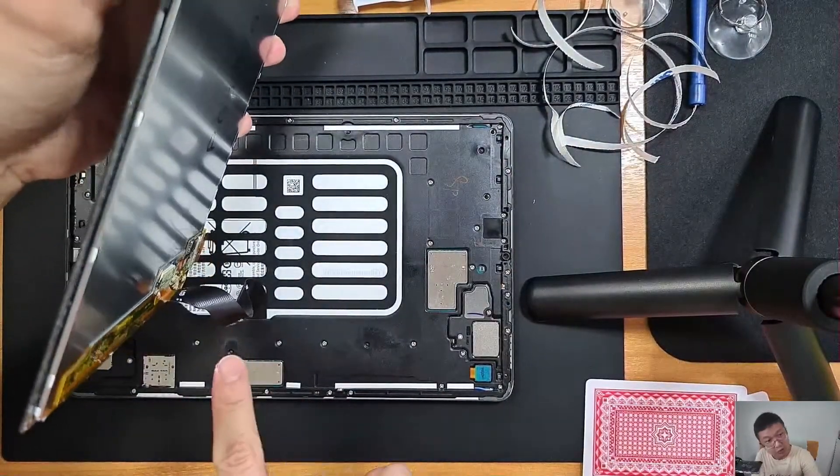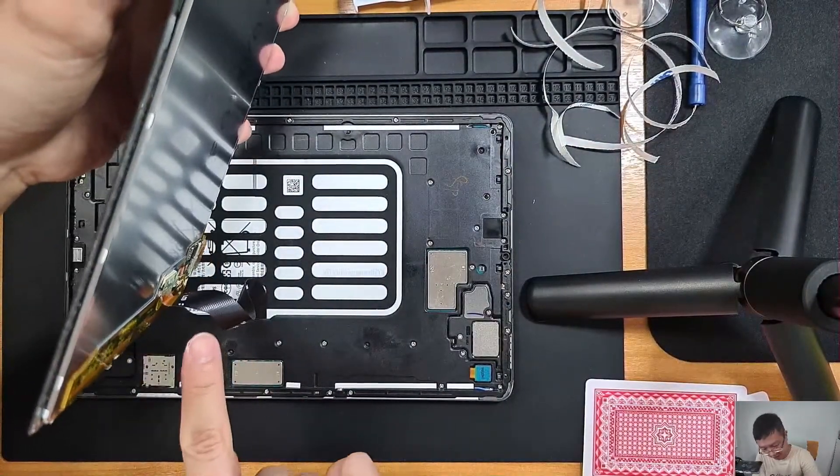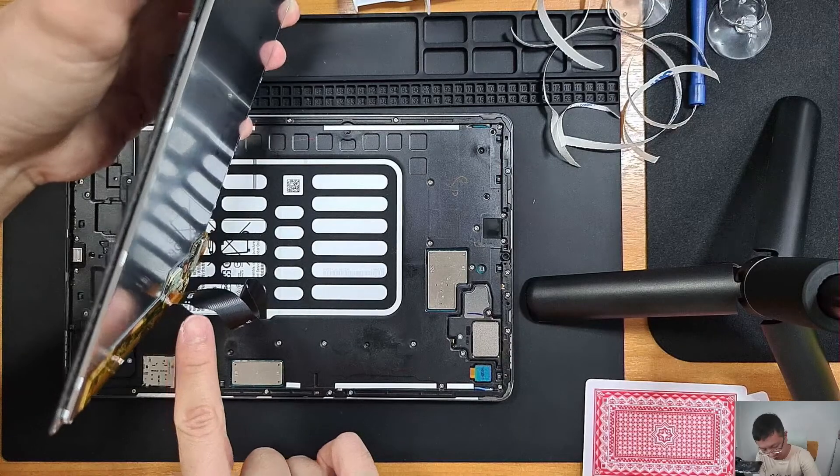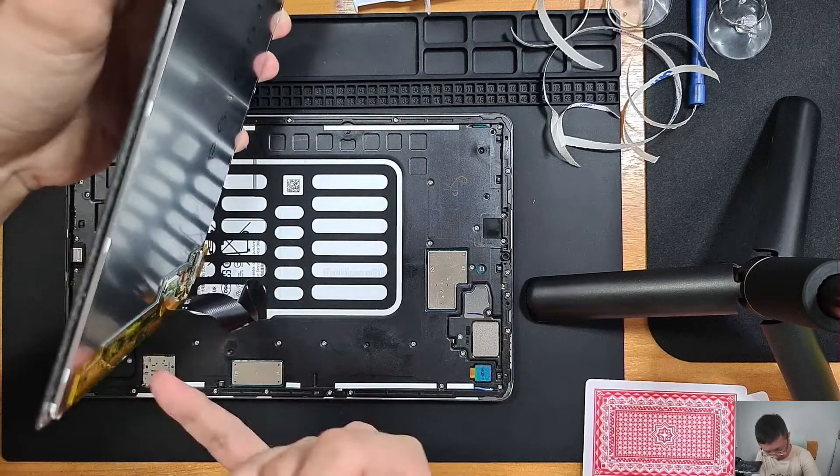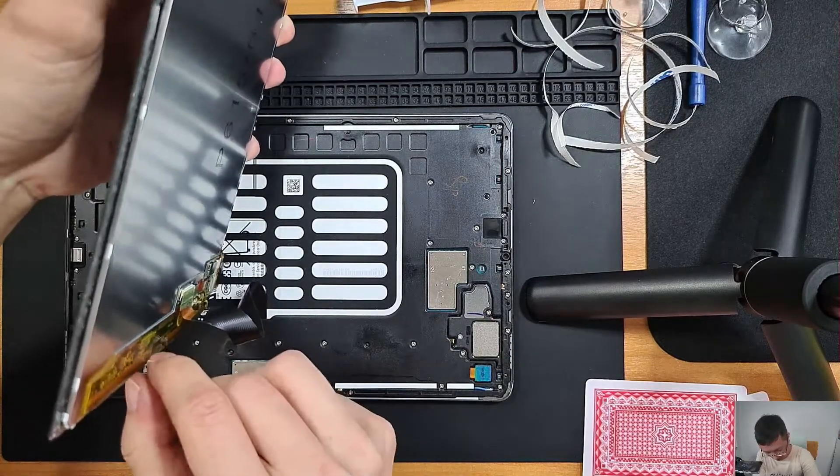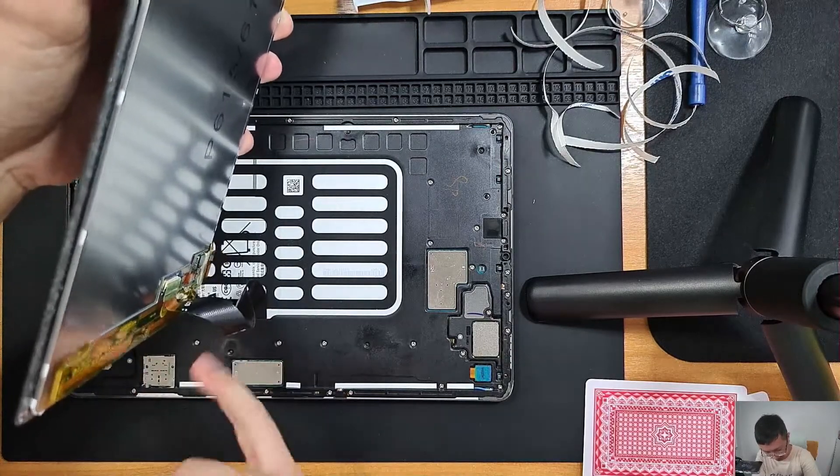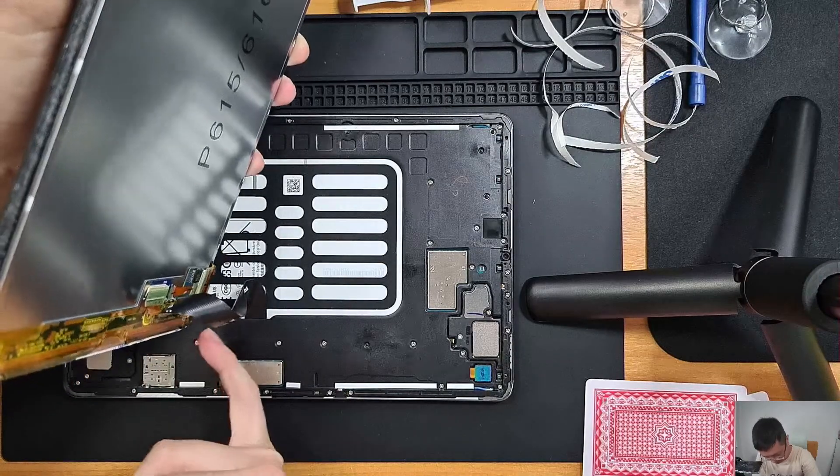So just be very careful not to overstretch this LCD connector here.